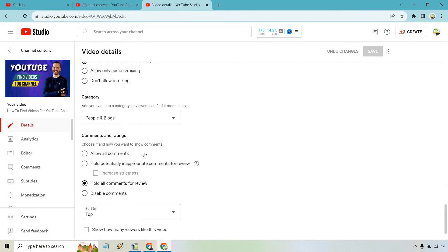Once you get to the comments and rating section, simply click on allow all comments and then click on the save button.